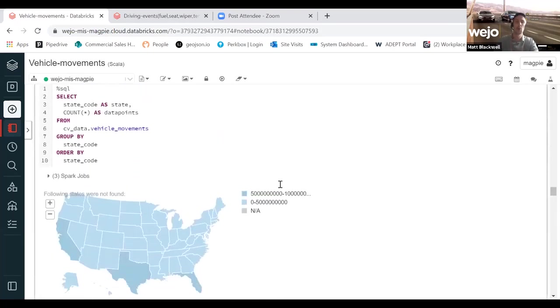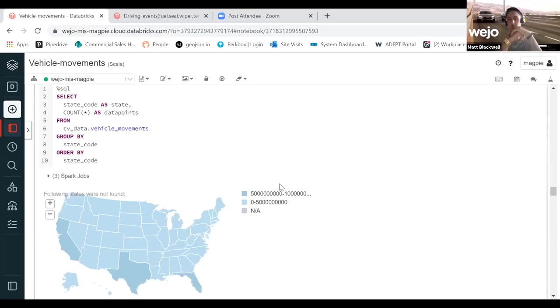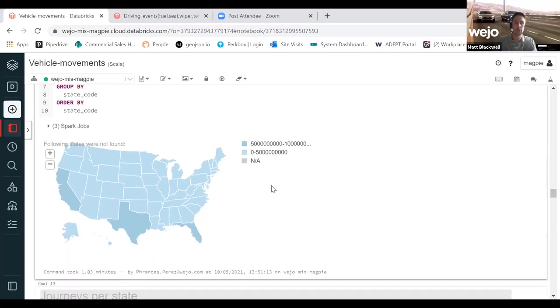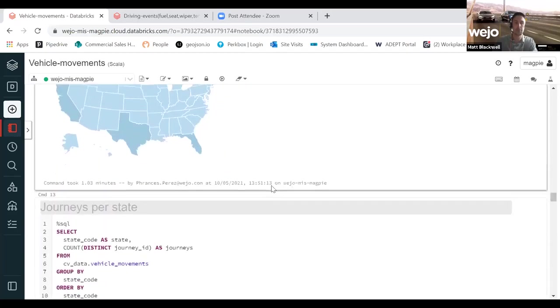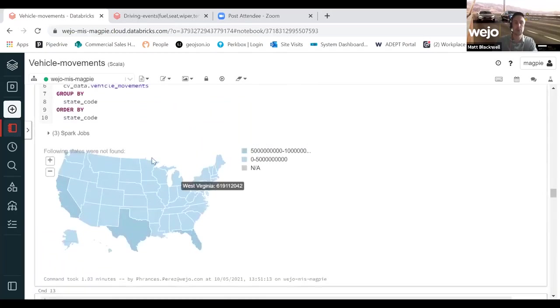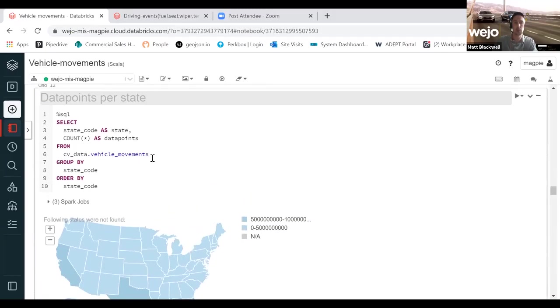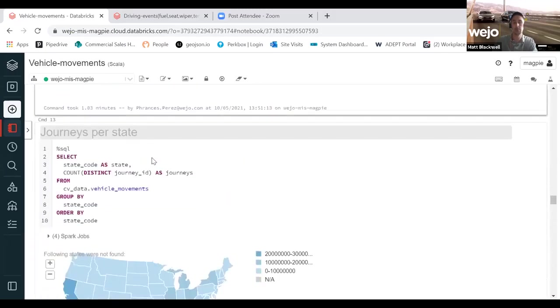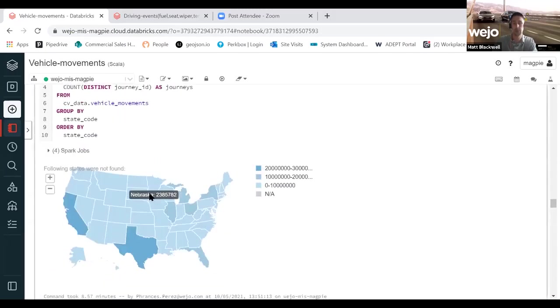Now, the one question we will always get asked and undoubtedly will probably be asked on the call today is how representative is the data? How reliable is it to accurately model against?